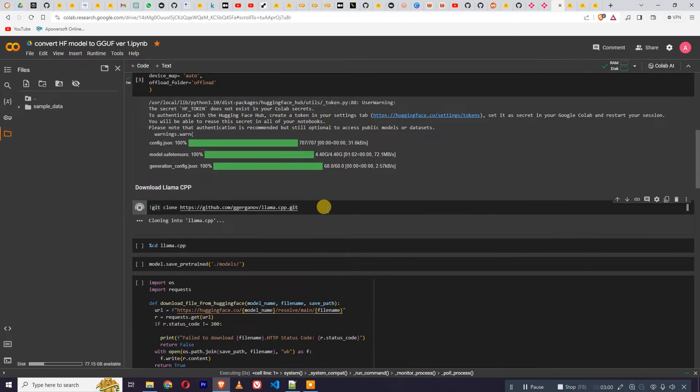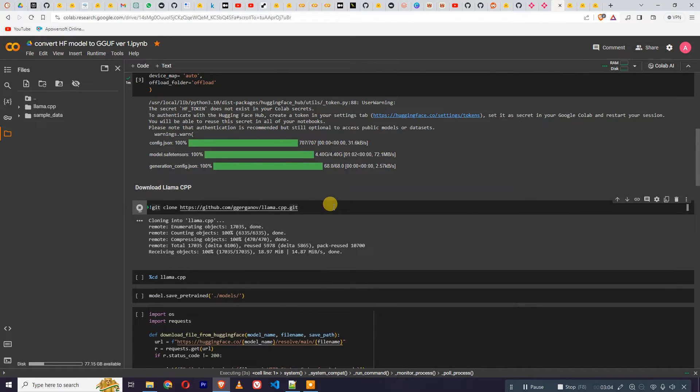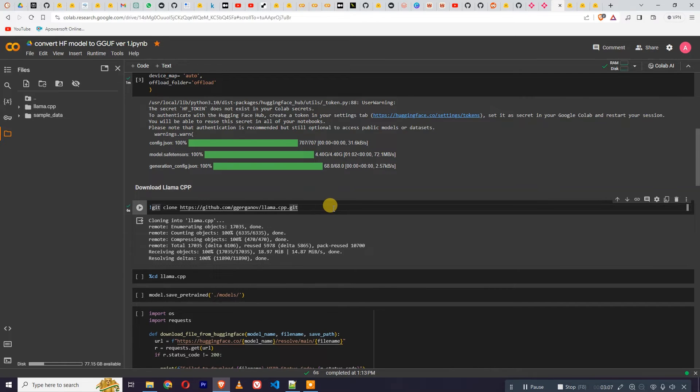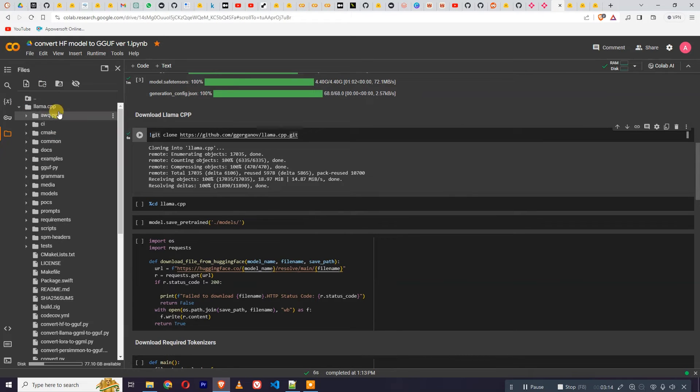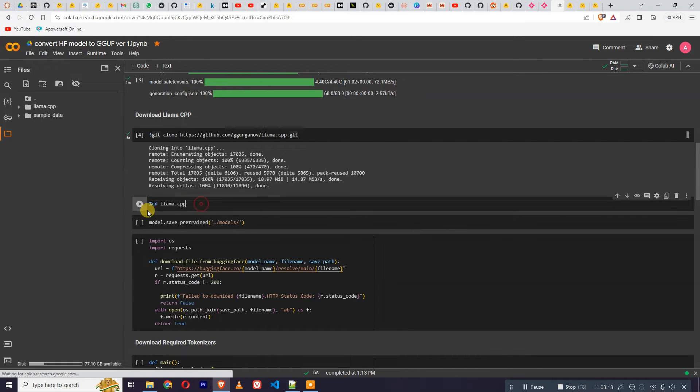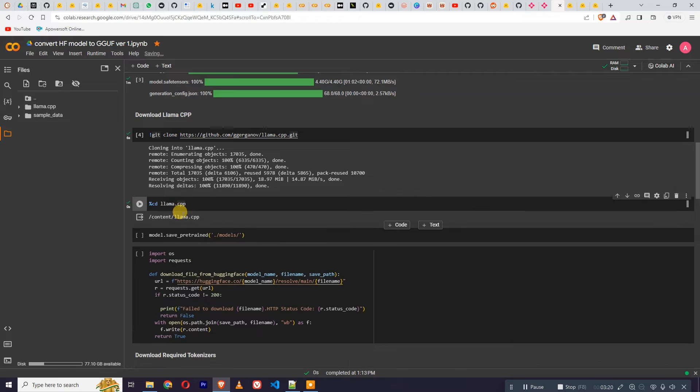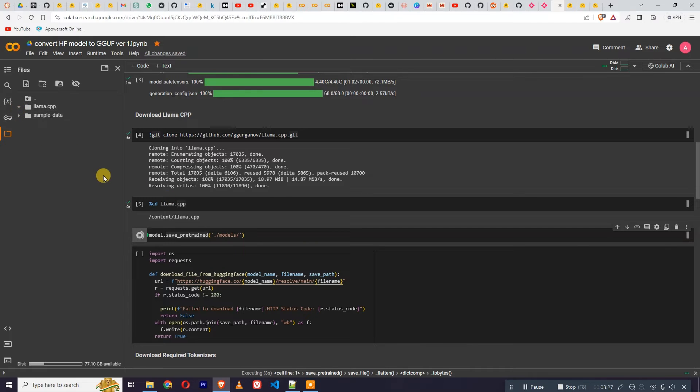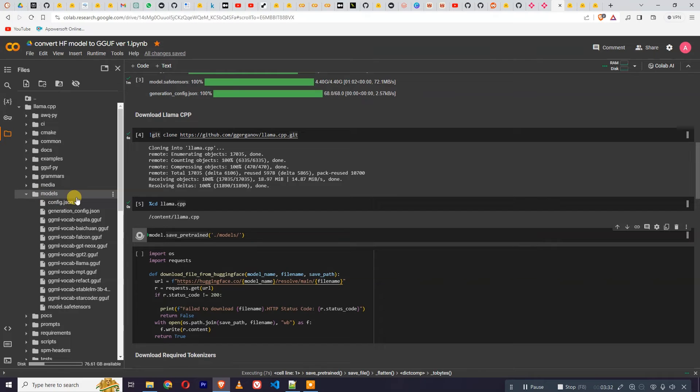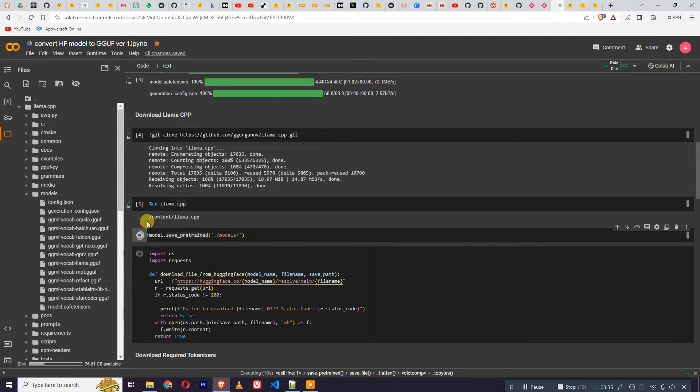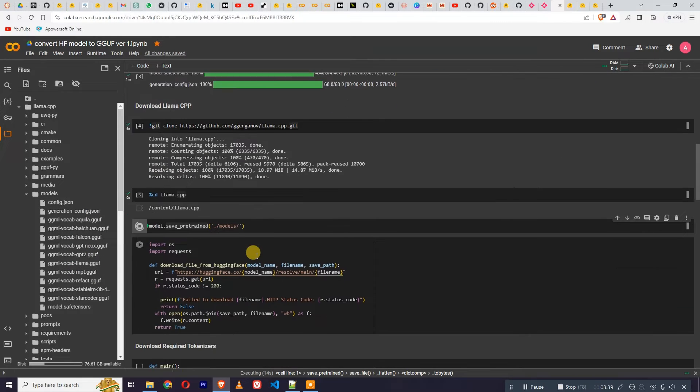We're going to clone llama.cpp. This is a package we are going to use to quantize the model. As you can see, we have llama.cpp. We'll get into cpp and save the model in the models path. We can see this model folder and we are going to save our tiny llama model here in this folder.